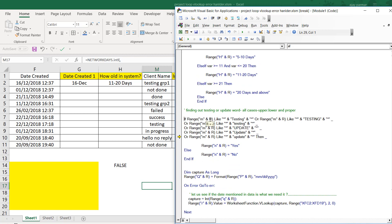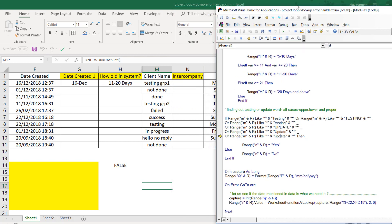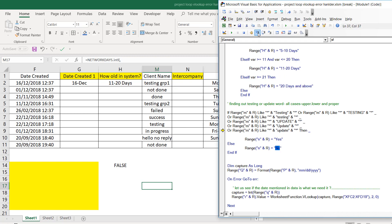For column N with the M column content check, I use the LIKE operator with a star before and after 'testing' — so it checks if the cell contains 'testing.' I also include 'Testing' with a capital T and other case variations like proper, lower, and upper, plus 'hello world' using OR. In Excel VBA, IF conditions are case-sensitive, unlike the rest of VBA which is case-insensitive — that's the one thing to take care of. If any format matches, write 'yes,' otherwise 'no.'